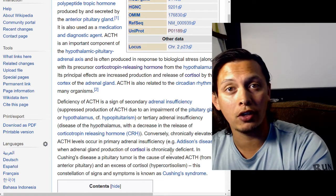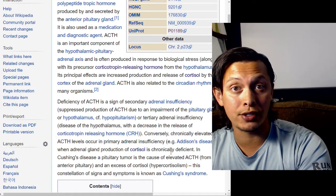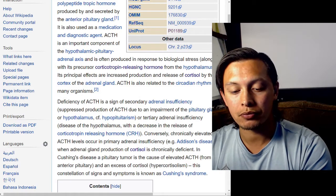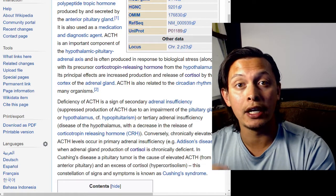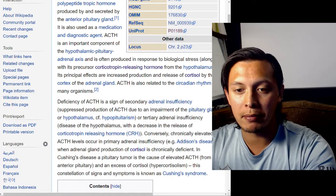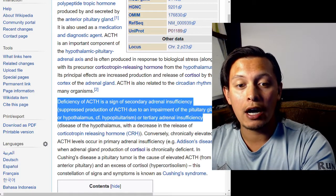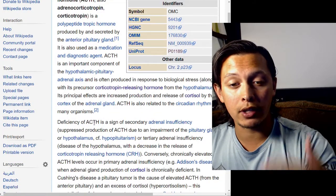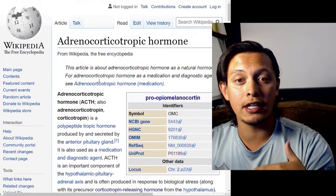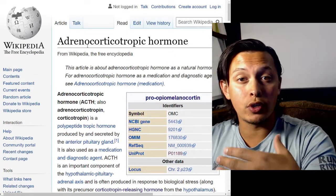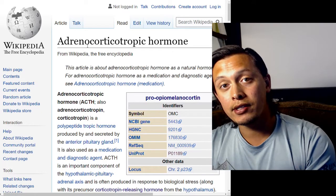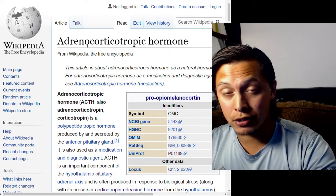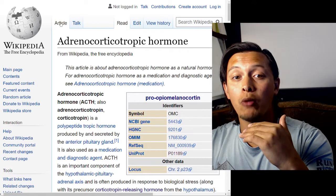ACTH is an important component of the HPA axis — the hypothalamic pituitary adrenal axis — and is often produced in response to biological stress. So when your body gets stressed, say you go for a run, work out, or even meditate, you will produce adrenocorticotropic hormone. One of the many end results of releasing this is the production of cortisol and cortisone. Cortisol — also known as hydrocortisone — is an anti-inflammatory used as a cream to help with inflammation. Releasing ACTH results in an increase of steroids your own body produces, like cortisol, and it helps reduce inflammation. Another effect of cortisol is to reduce your immune system.